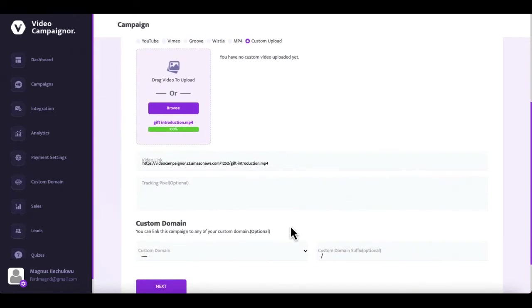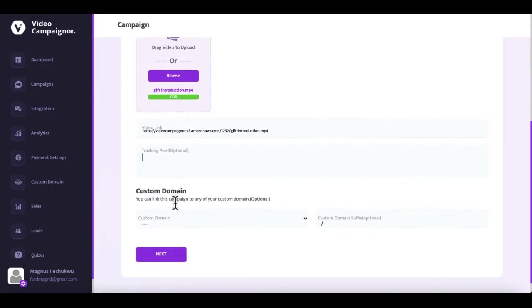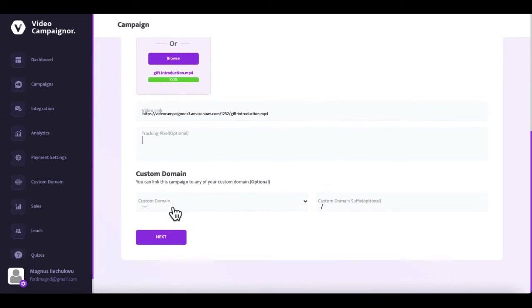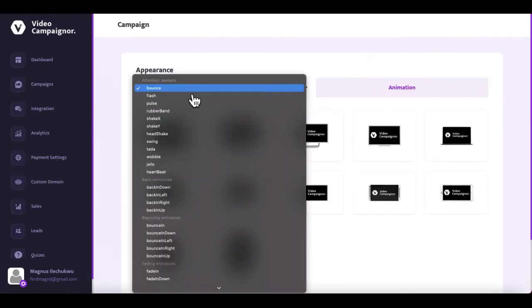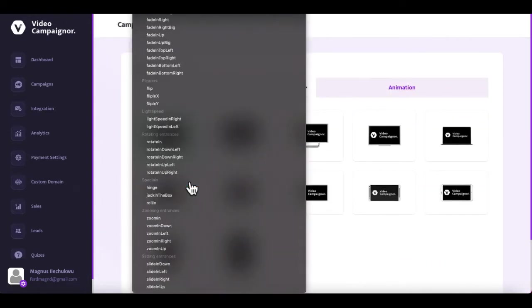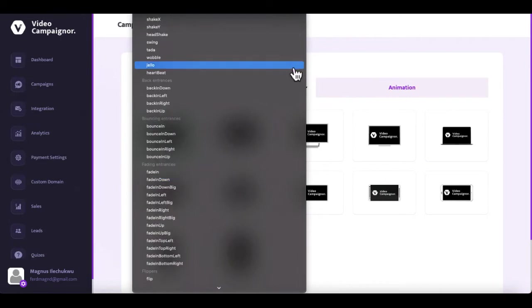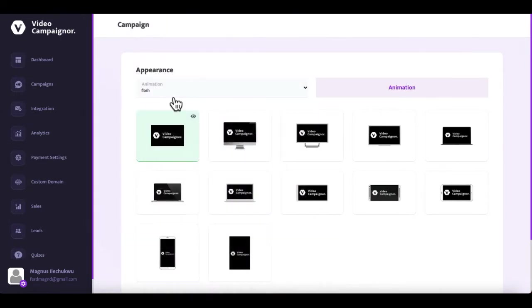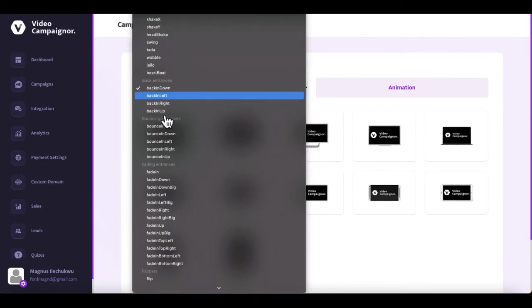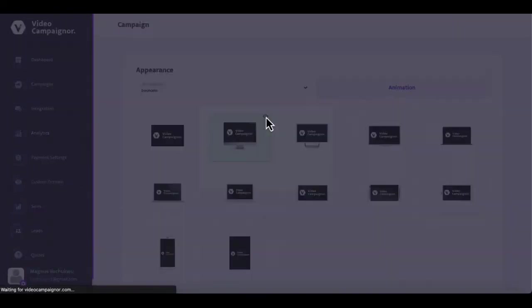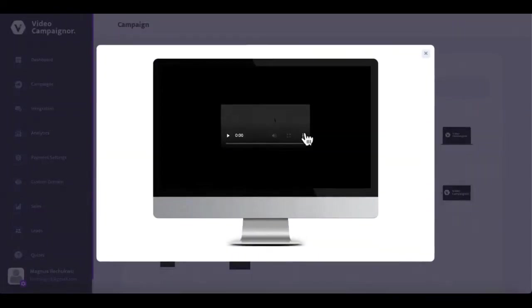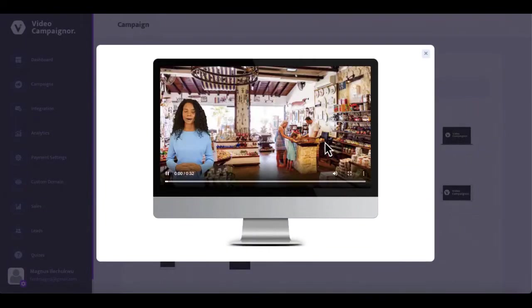And you can optionally enter your tracking pixel to build an audience of people who view or interact with your campaign. You can optionally link this campaign to any of your custom domains once you have added it in the custom domain page here. Here you choose the appearance animation for your video and this text here will show you a preview of any animation style you select. Below here you can select a player skin and the live preview icon will show you how both the animation style you selected and the player skin will work in your campaign.